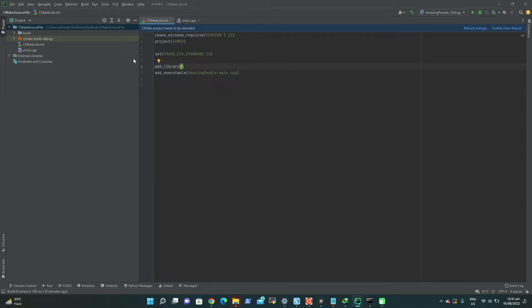Static libraries are faster because the whole code is included directly. DLL or shared libraries are slower by comparison. It totally depends on your use case which you prefer. Right now I will be showing you how a static library is created from CMake.